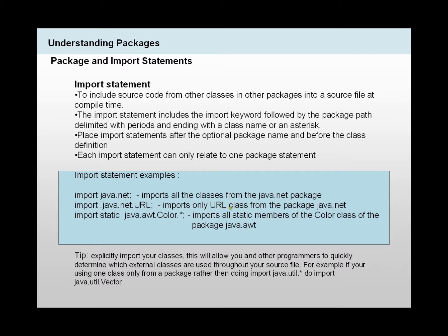That's really important. Otherwise, you may get lots of errors. Each import statement can only relate to one package statement.